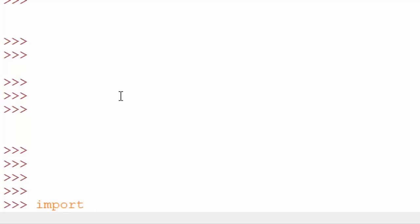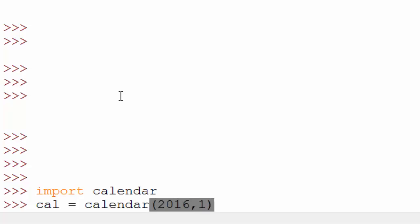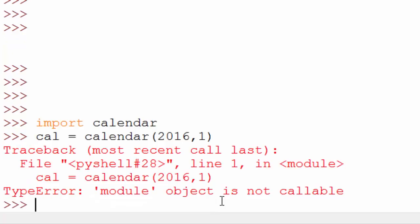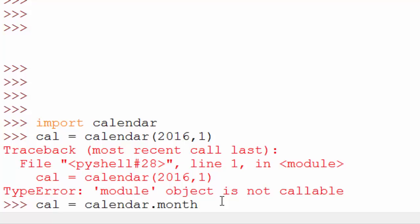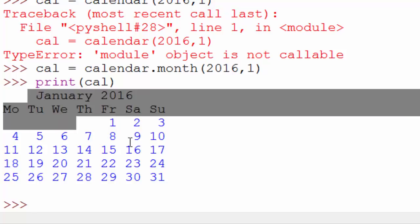Now let's cover another module called calendar. To import any module you type the import command followed by the module name — 'import calendar'. To print the calendar for January 2016, you say 'cal = calendar.month(2016, 1)' and then 'print(cal)'. It prints the calendar of January 2016 nicely.